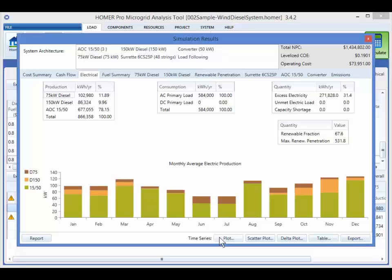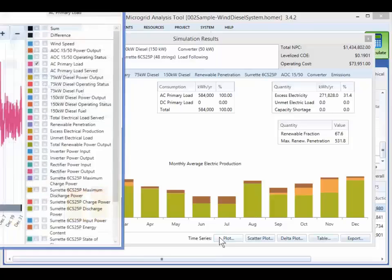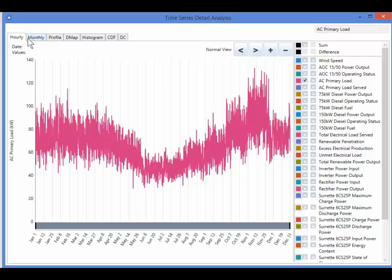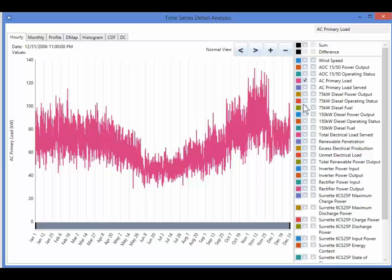The plot button brings up the plot time series window. The hourly plot is displayed first. We can select from a list of quantities in the right pane, and they are plotted in the graph on the left.